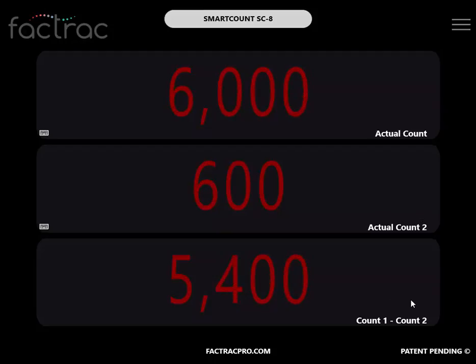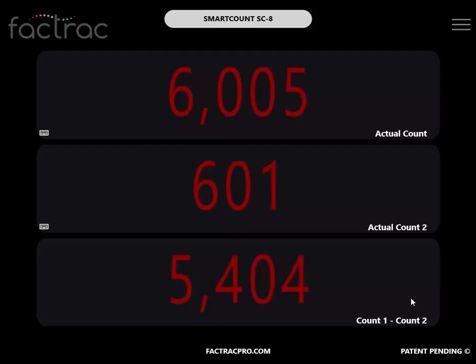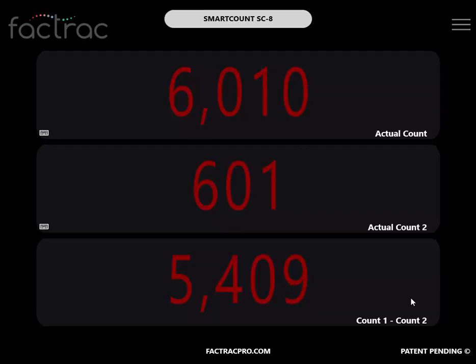The field displays the difference between the Actual Count and Actual Count 2. This field could represent production minus waste.